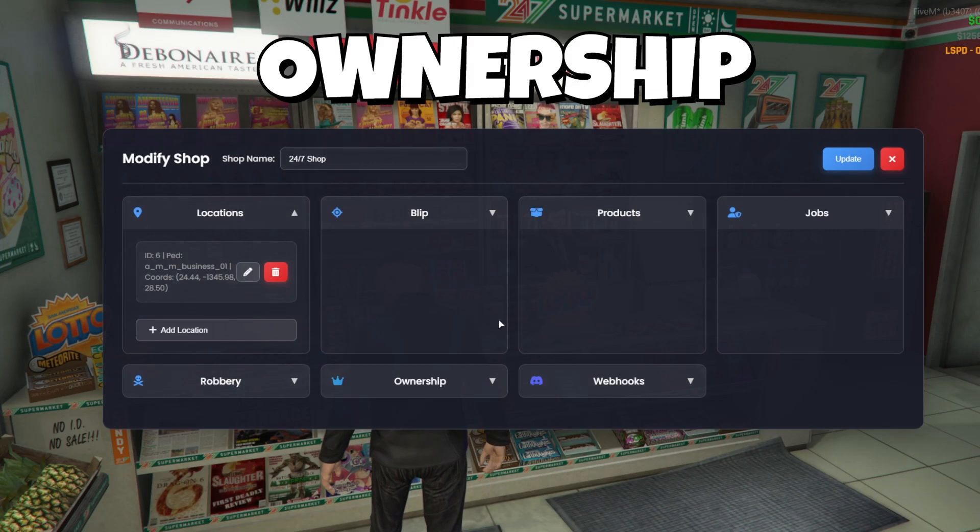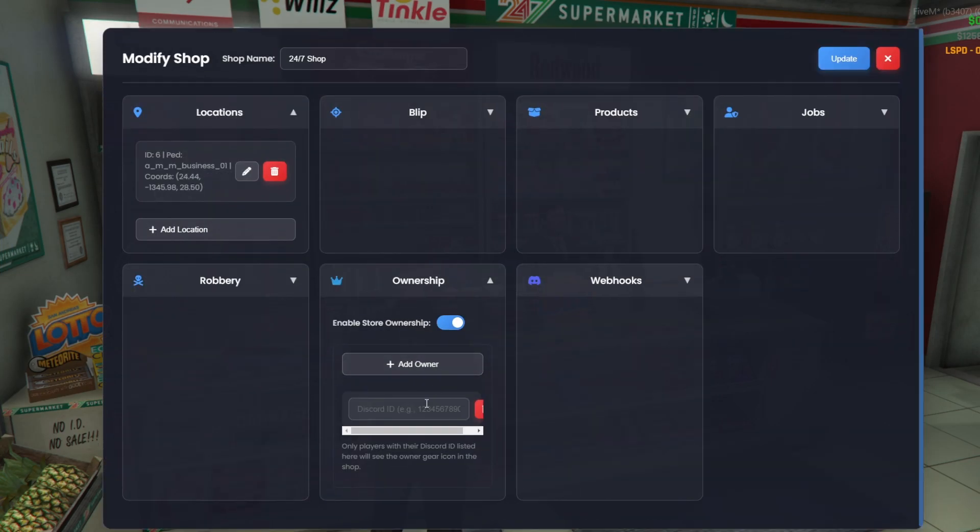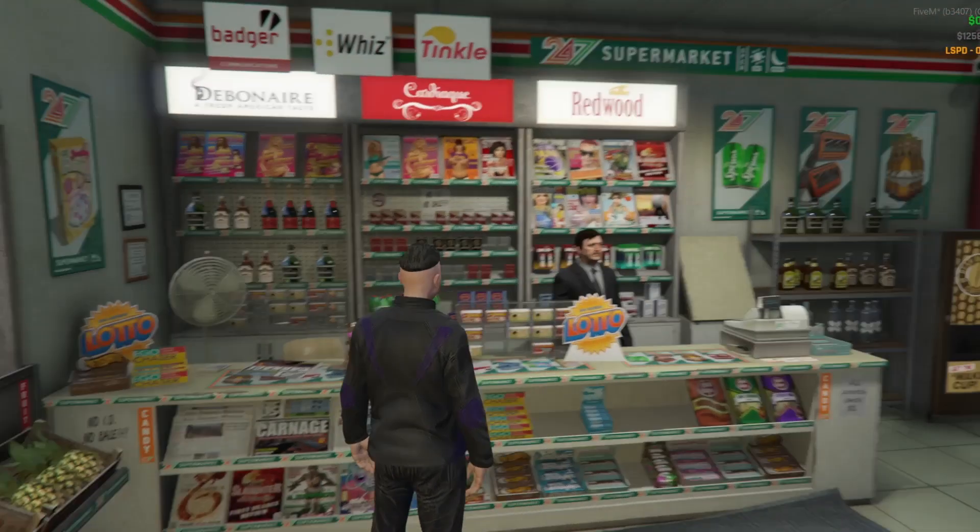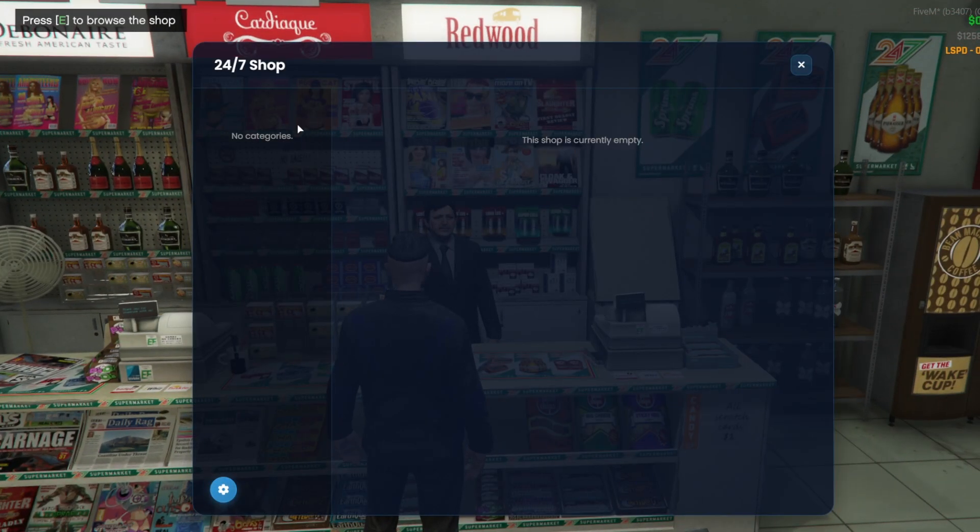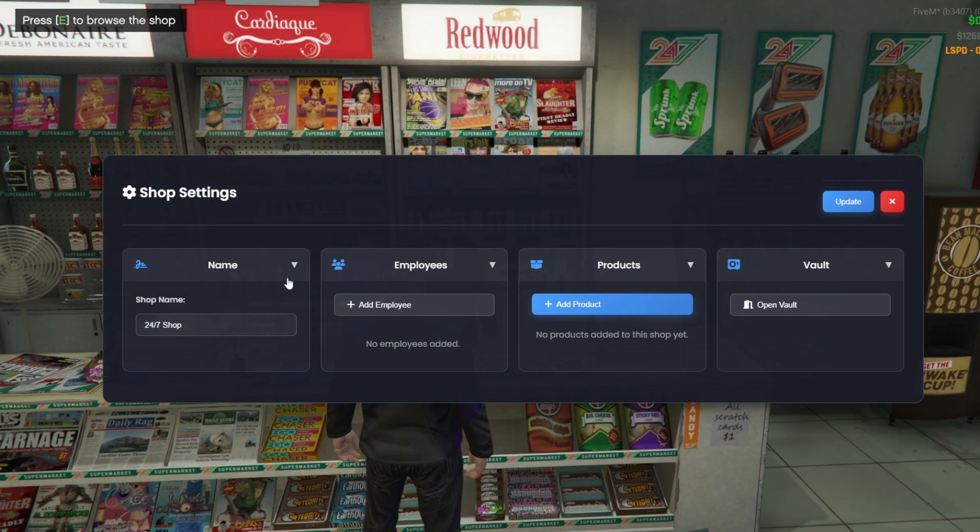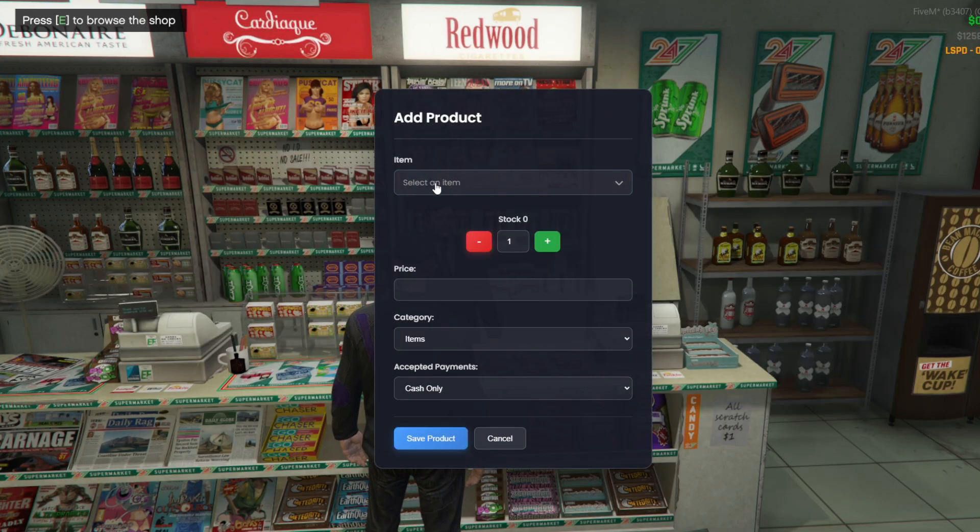Now, let's move on to ownership. Inside the shop creator, we enable ownership and enter the Discord ID of the player, who will own the shop. From that moment, when that player opens the shop, they'll see a settings wheel. Inside it, they can change the shop's name, hire employees, and add their own products.